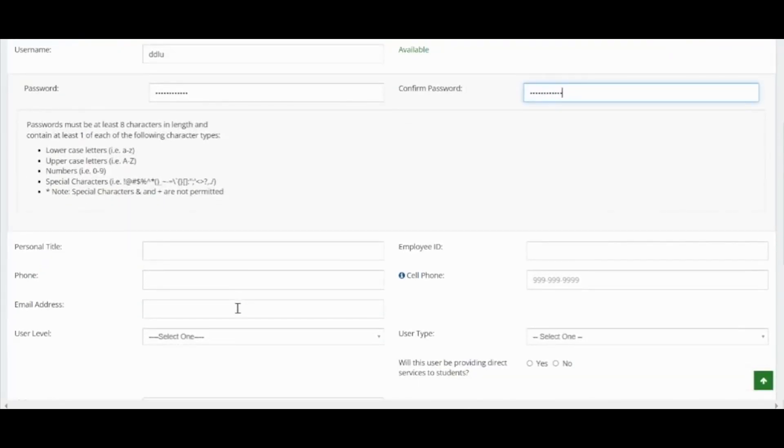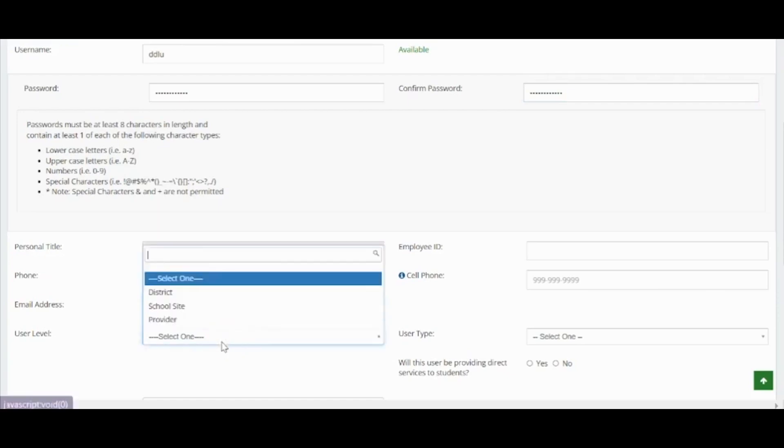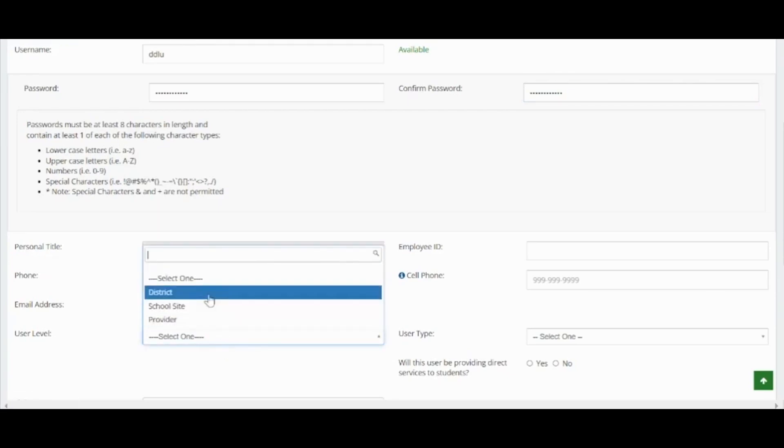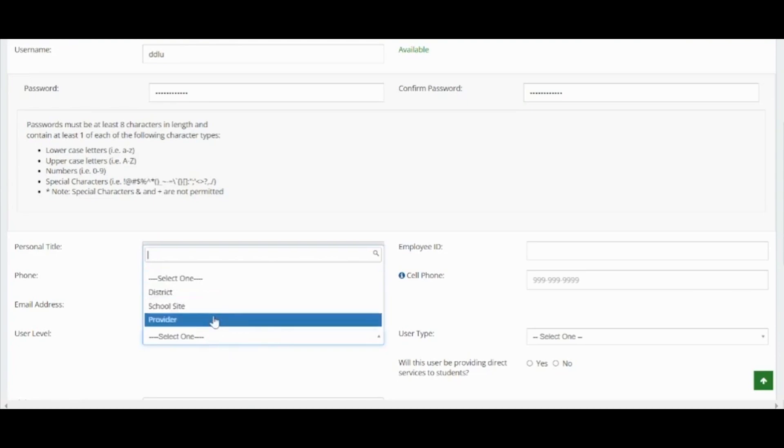Enter the user's email. Where it says user level, select the type of user. You will have the choice of district, school site, or provider.